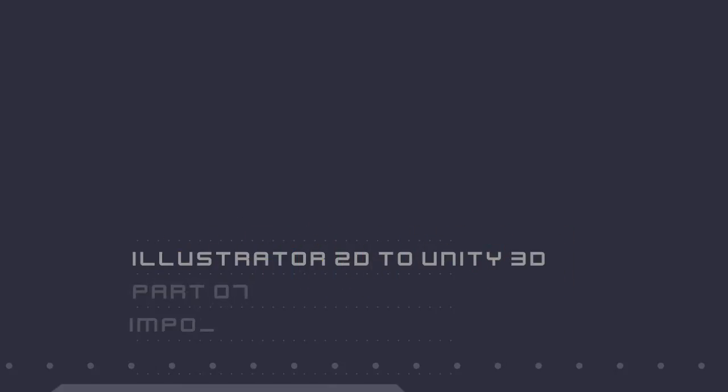Hi everyone, finally we are going to play with Unity 3D, super excited.